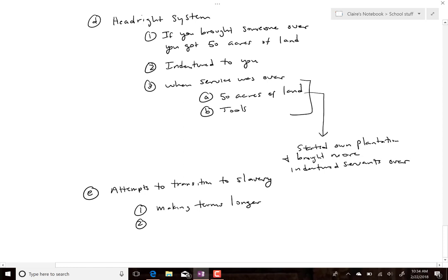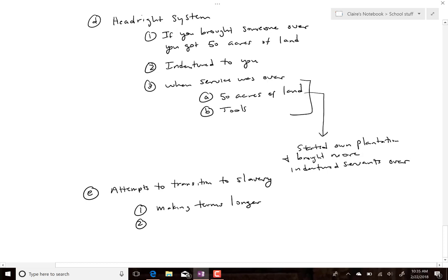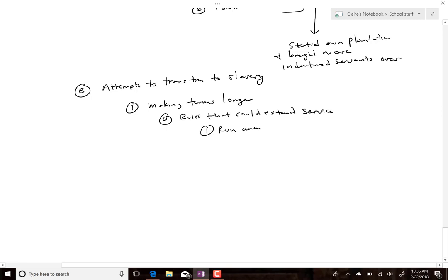Besides simply signing people up for longer terms, they were sneaky about it — they created new rules that, if broken, added extra time. For example, if you ran away — and the fact that this became a rule tells us more and more people were running away, suggesting conditions were getting worse — you would pay time for lost labor, cost of recovery, and the time you were gone.